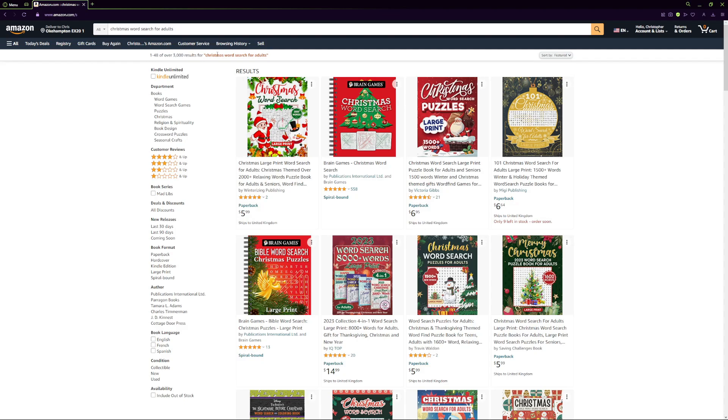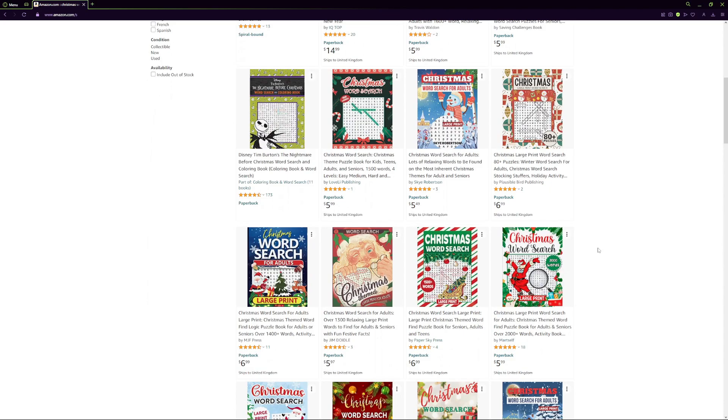What I was doing here was niching down Christmas word search for adults and then also running ad campaigns to this book. When it comes to running ad campaigns I think I spent around $20 just to get this book ranked onto the front page, whereas if I was trying to get ranked for a more broader term like word search it probably would have cost me a lot more money to get ranked on the first page. That's why this combination of niching down and running ads to your book is so powerful.